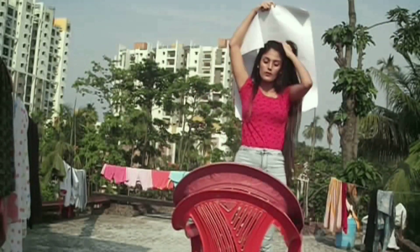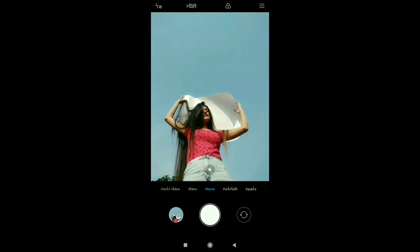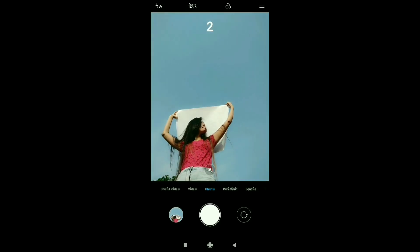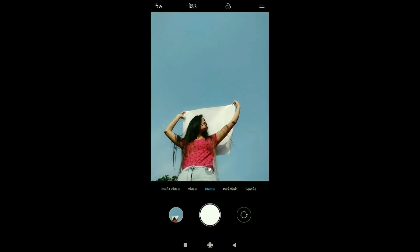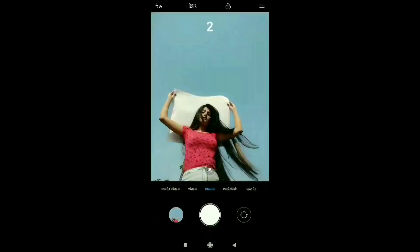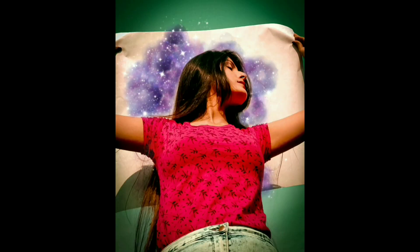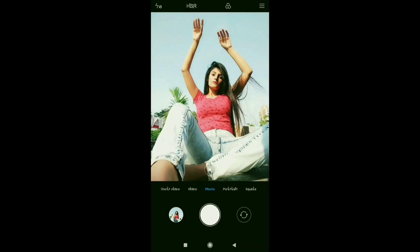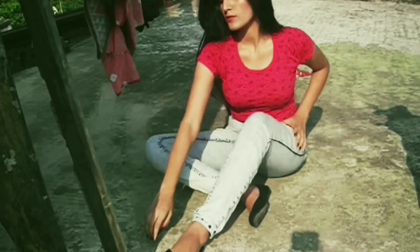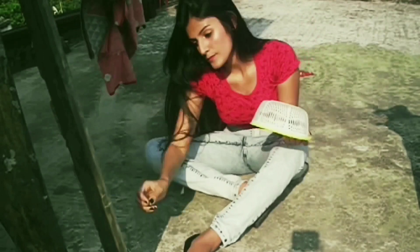For the third picture I am using a chart paper. You can use any color chart paper available at home. The last prop I used was a basket which I held over my face to create a shadow.